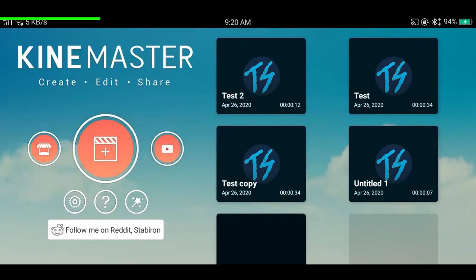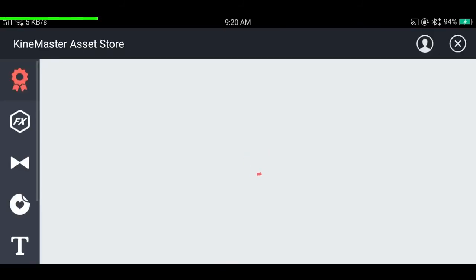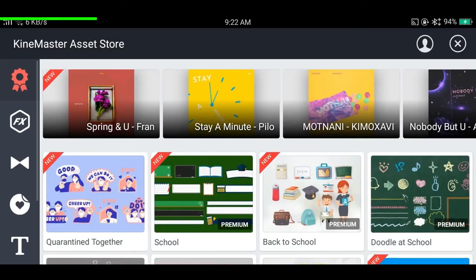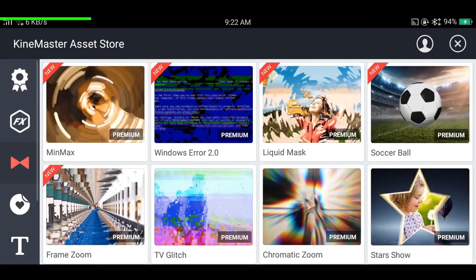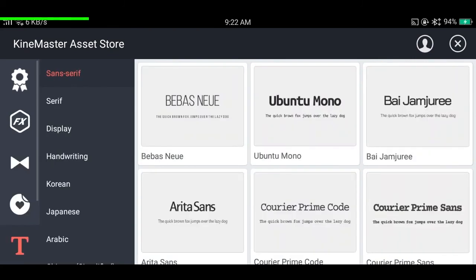If you tap on the store button, you'll be in the KineMaster asset store where you can download third-party effects, filters, stickers, and fonts. This is very useful if you want a different theme or want to try something new — and most of them are free.